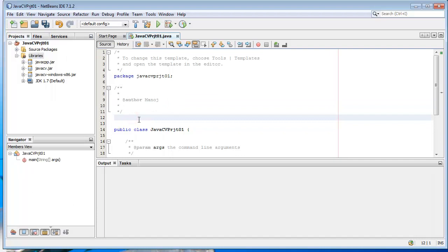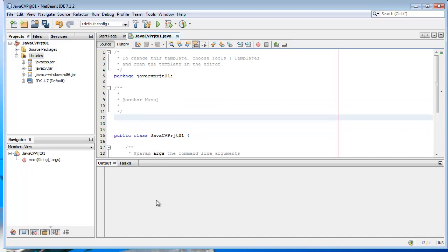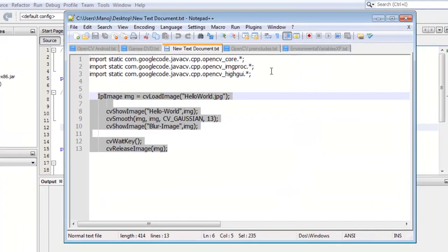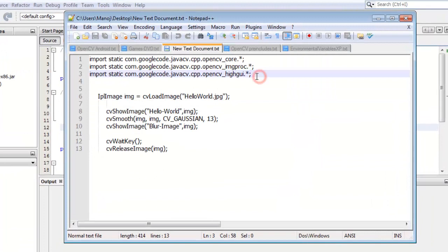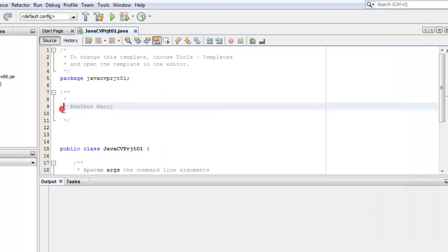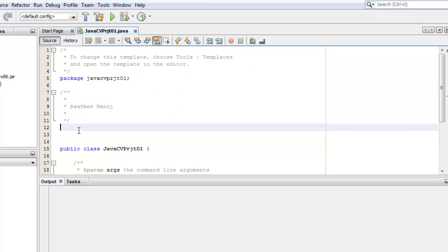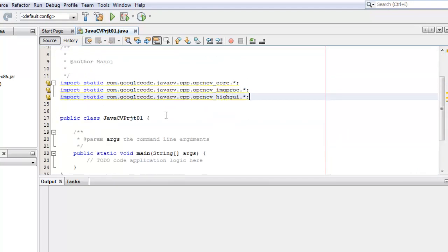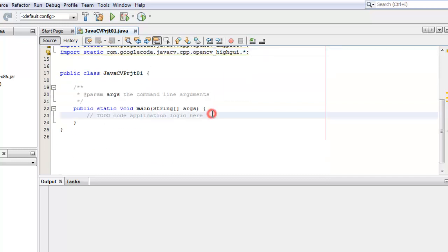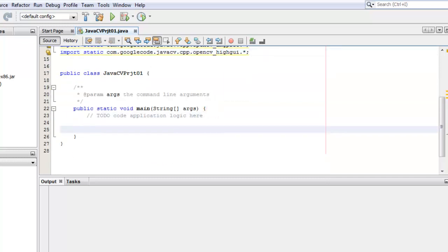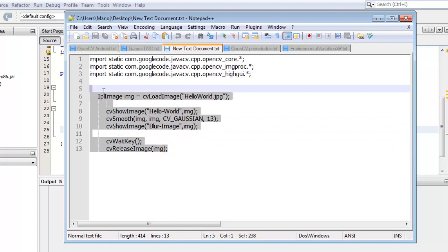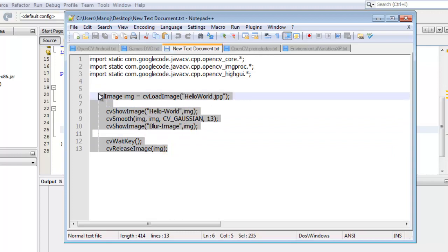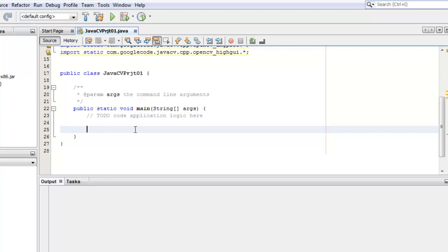In our program we need to import all those library references. I'm going to write the same program that I wrote in Eclipse — the same program that displays the Hello World image, the original and the Gaussian blurred image.